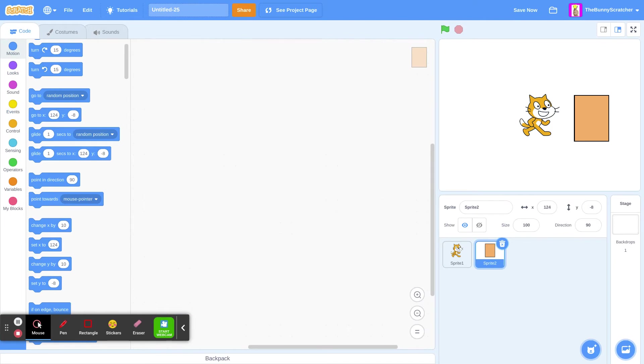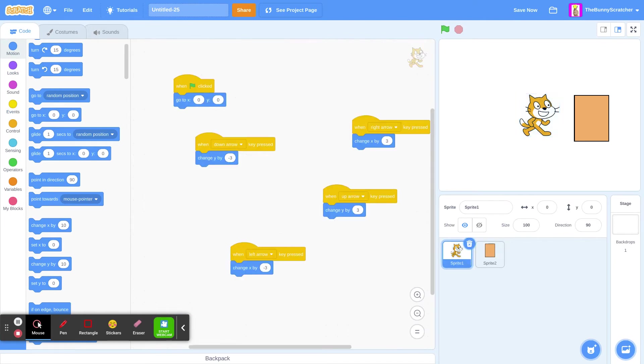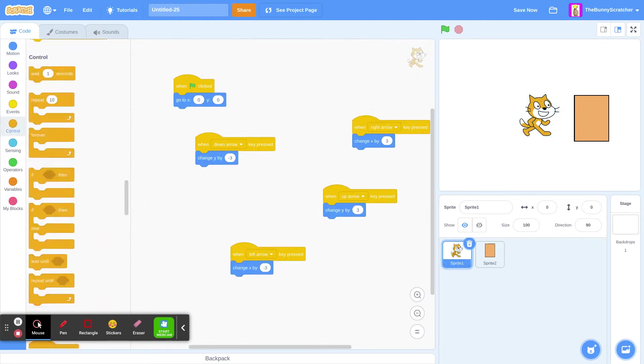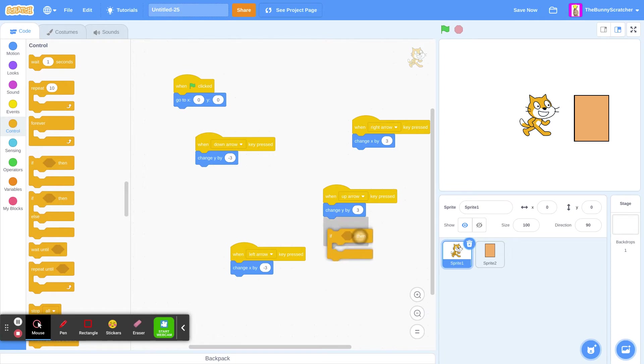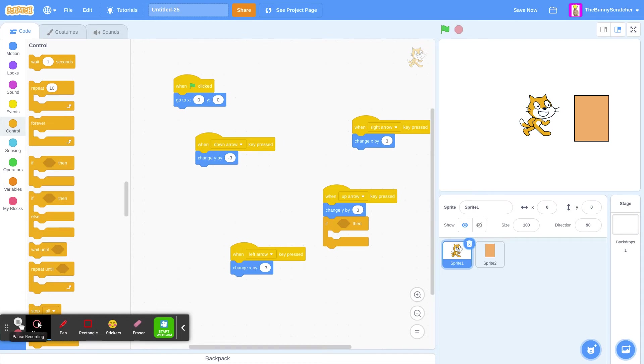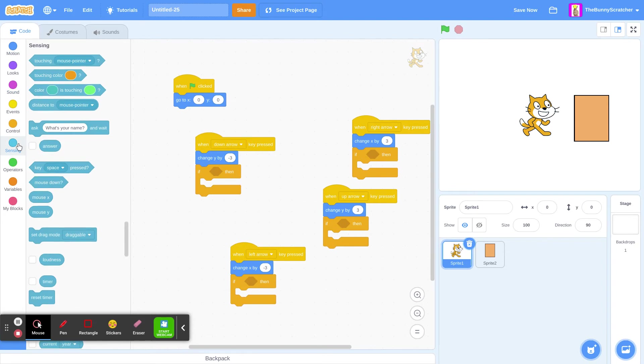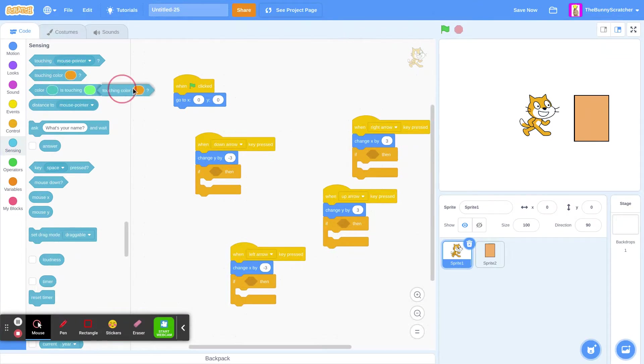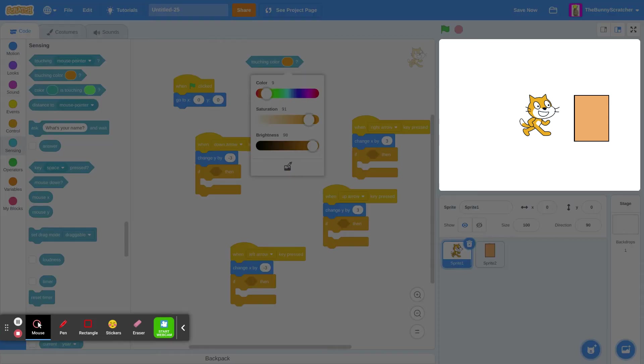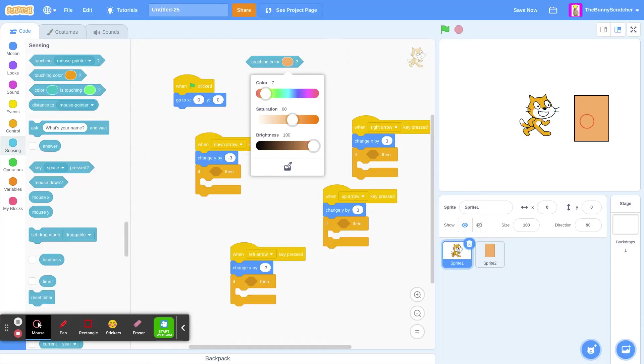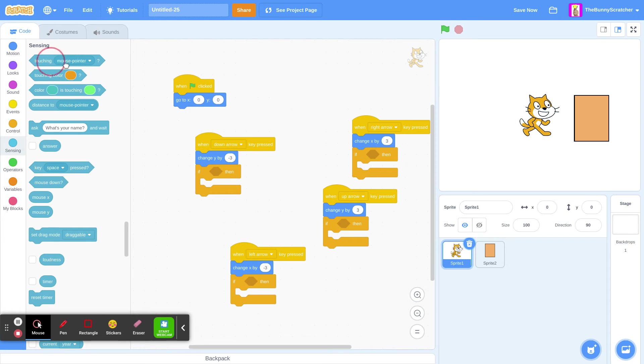So we need to check if it is touching it or not. On all of them. Let's add the if then to all of them. There. Now we need it to know if we are touching it. We can select this touching color if it is a color or we could do this. Touching our solid object.